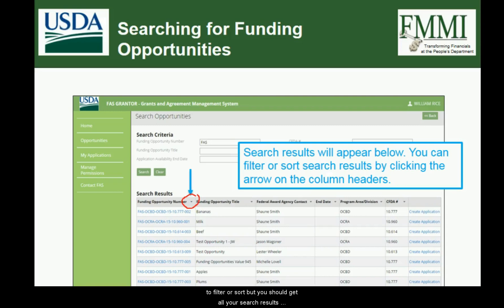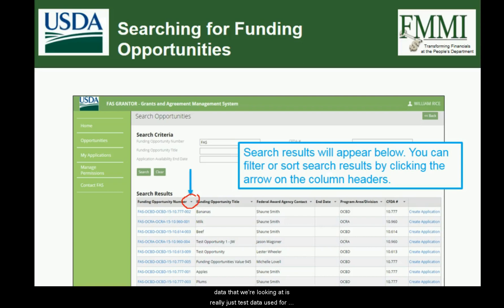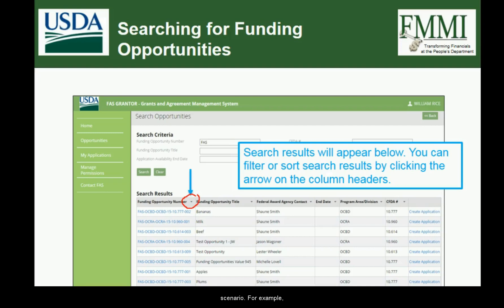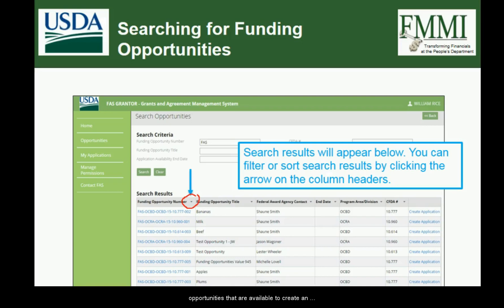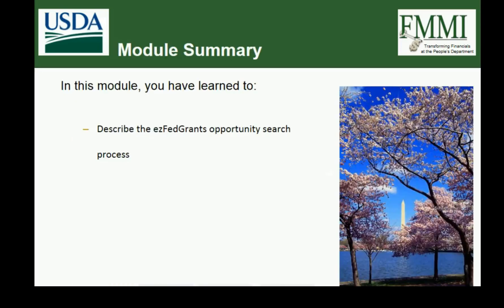Please keep in mind that all data we're looking at is test data used for the purposes of training, and the actual data you encounter in the system may vary depending on agency and scenario. For example, you may not see a funding opportunity titled 'bananas' — that is of course all test data. The idea is that once you search, you should get a list of search results showing all the different funding opportunities available to create an application for. And that's essentially the EasyFed Grants Opportunity Search process.